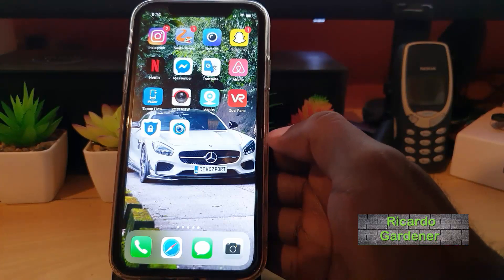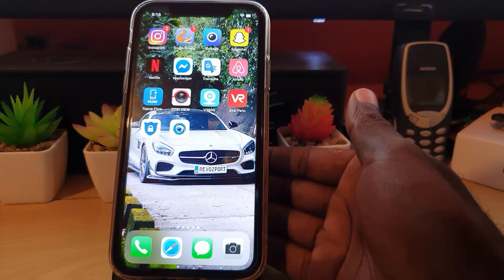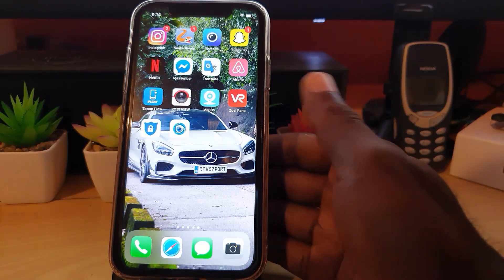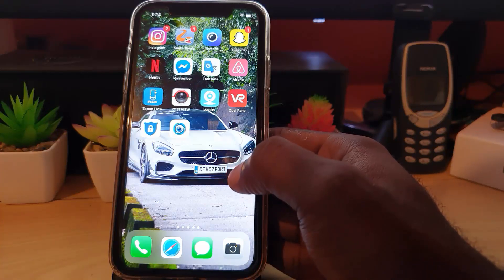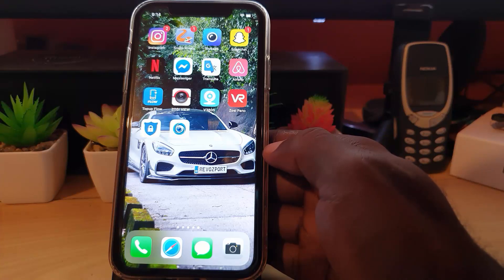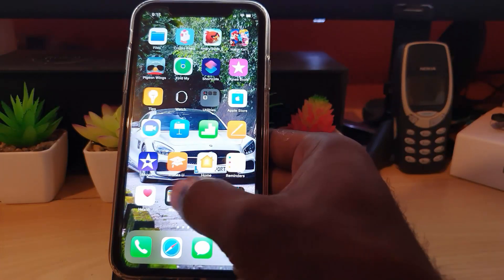Hey guys, Ricardo here and welcome to another Blog Tech Tips. This is for those who are new to the iPhone, in case you do not know what iMessages is and how to actually use it. The iMessage feature is built into your iPhone — it's usually network-based, so if you have a carrier SIM inside your device, its setting is going to be dependent on your carrier. Always make sure it's set up properly.